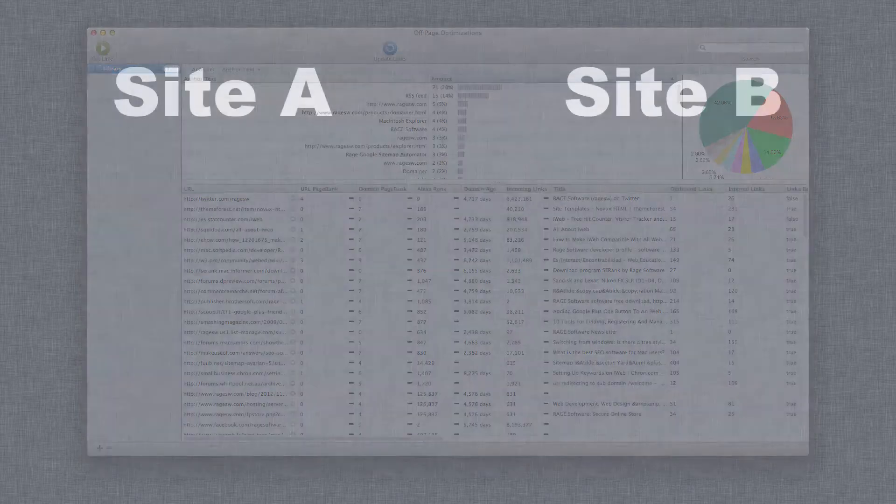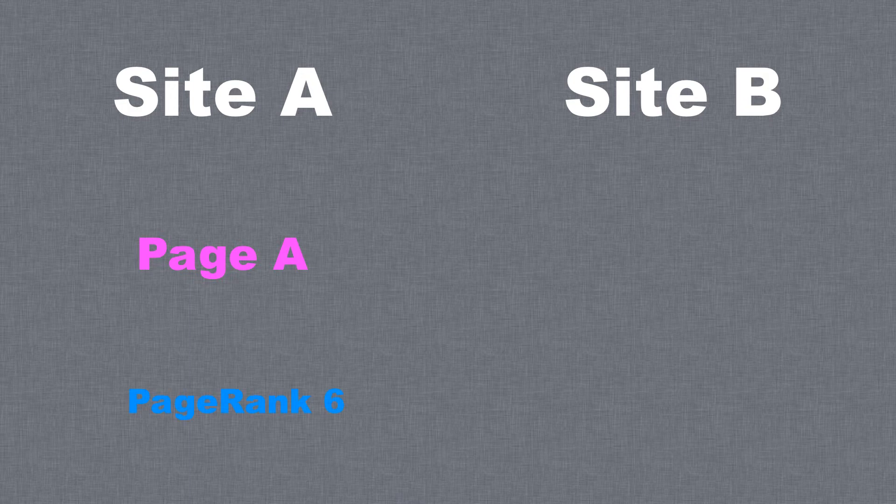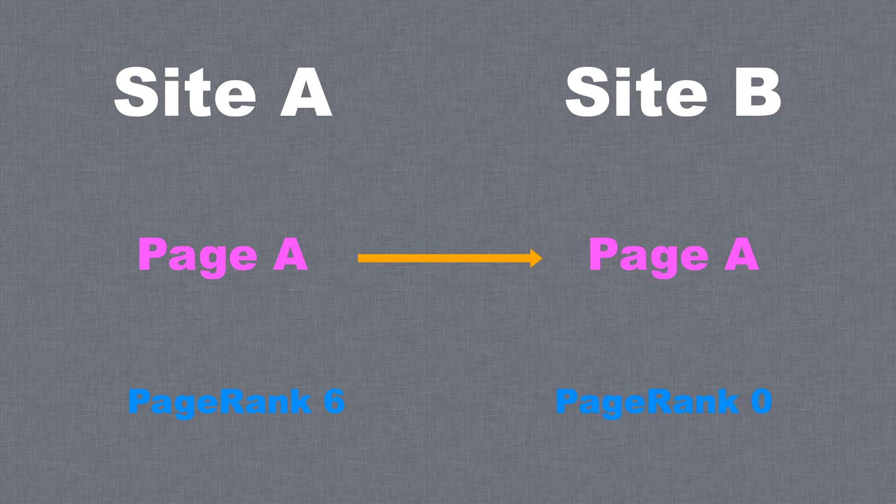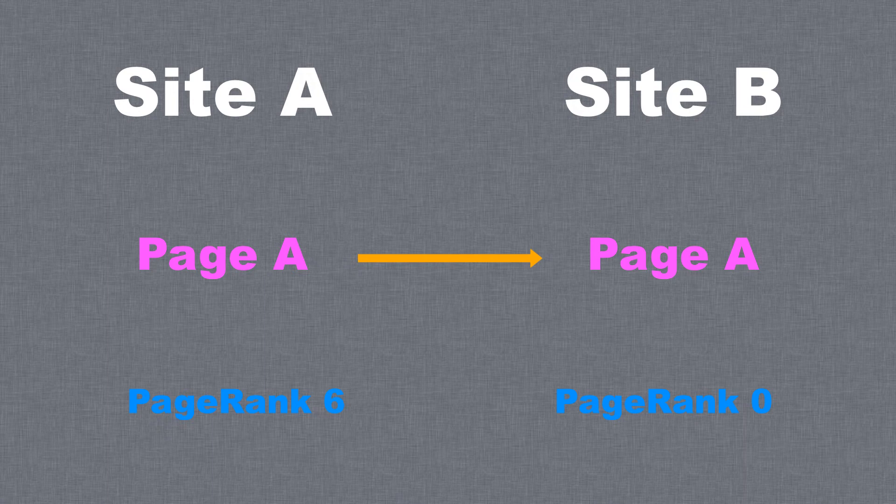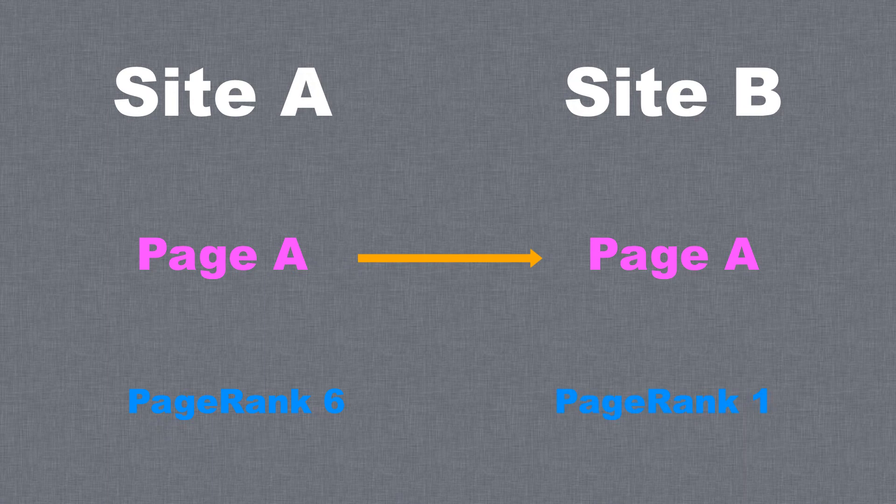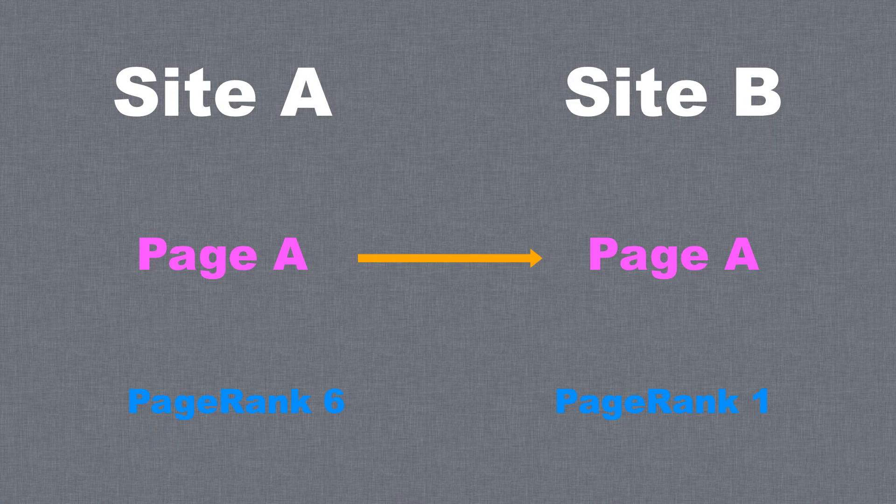For example, let's say page A on site A has a page rank of 6. If page A on site A links to page A on site B, it is essentially giving a vote to page A on site B. This in turn will give page A on site B some page rank. This is because page A on site A is a trusted source, and that trusted source is essentially saying that this page is good enough to link to.